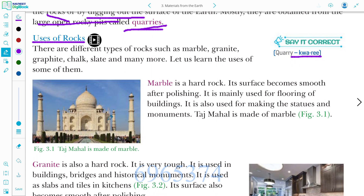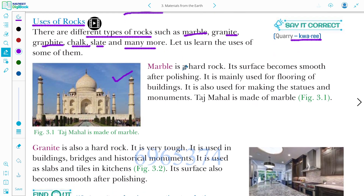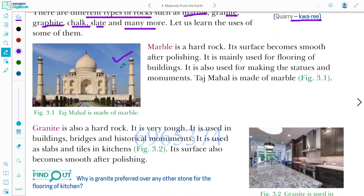You all have seen the Taj Mahal — what is the Taj Mahal made of? Marble. Marble is one type of rock. Granite is one type of rock. Graphite, chalk, slate — there are many more rocks. There are different types of rocks such as marble, granite, graphite, chalk, slate and many more. Now let us first read about marble.